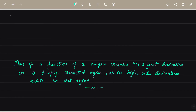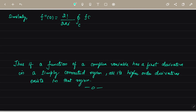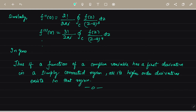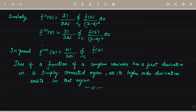Again differentiating, we get f''(a) = 2! / (2πi) ∮_C f(z)/(z−a)³ dz. Similarly, f'''(a) = 3! / (2πi) ∮_C f(z)/(z−a)⁴ dz. Therefore in general, the nth derivative is f^(n)(a) = n! / (2πi) ∮_C f(z)/(z−a)^(n+1) dz.